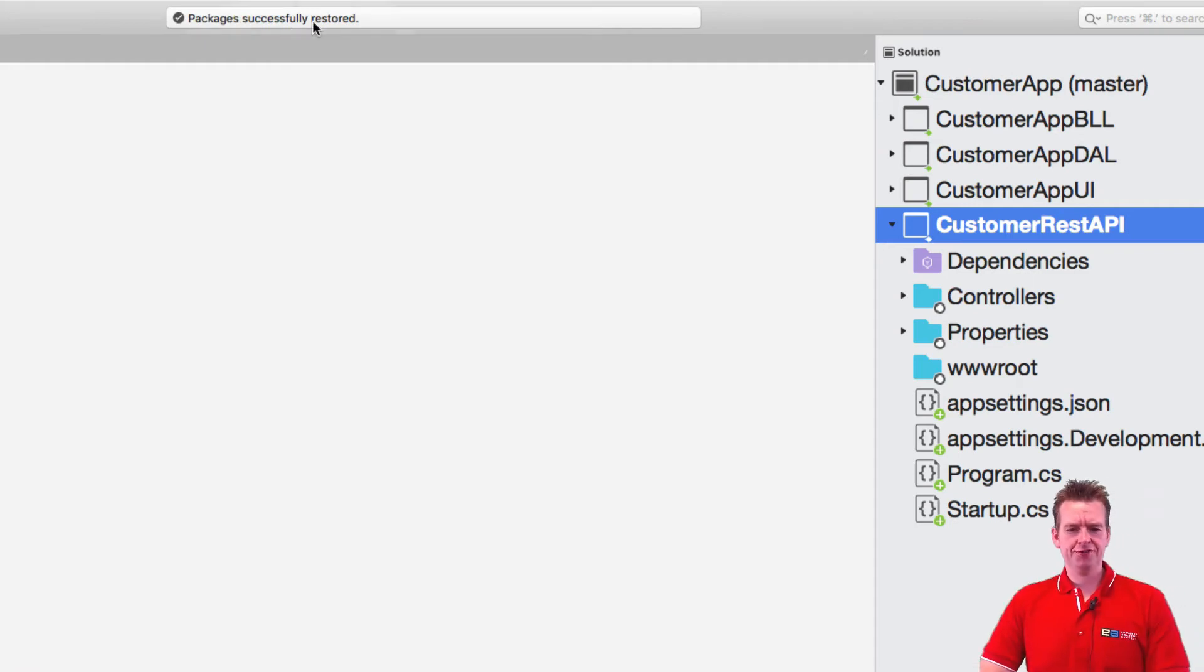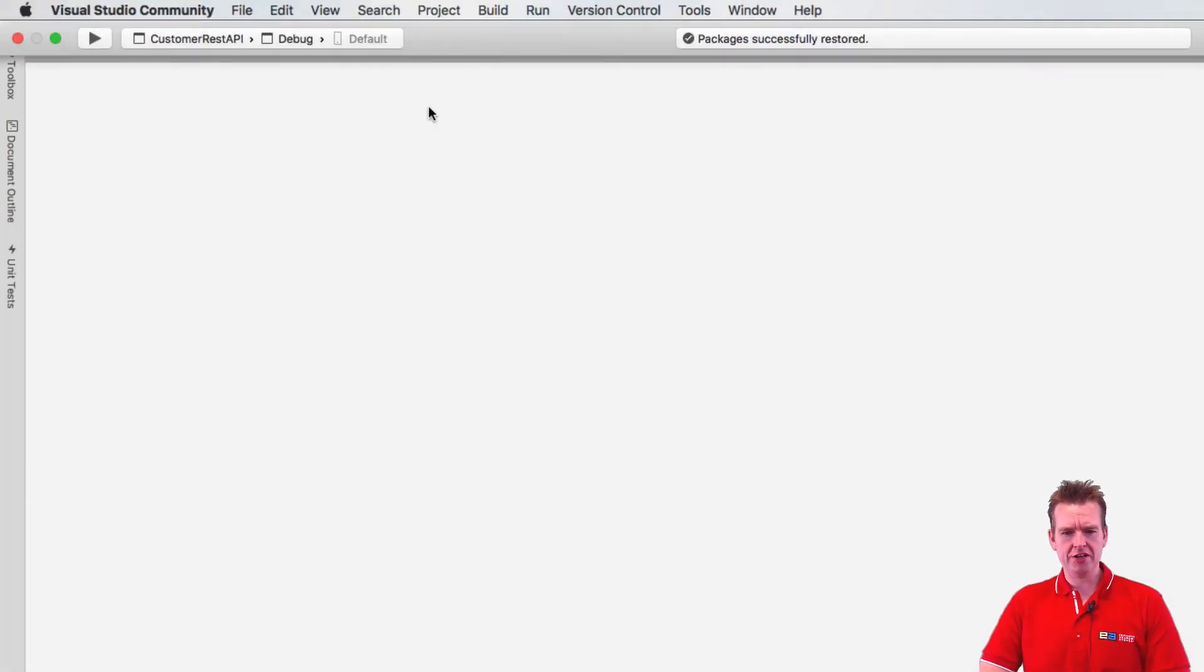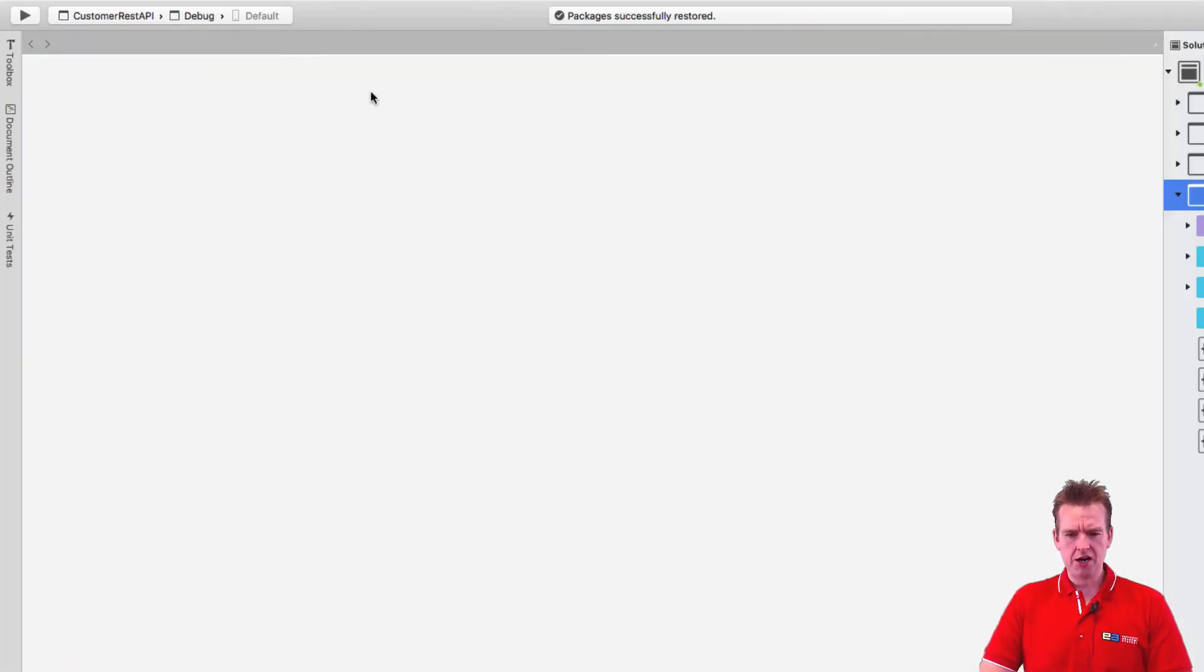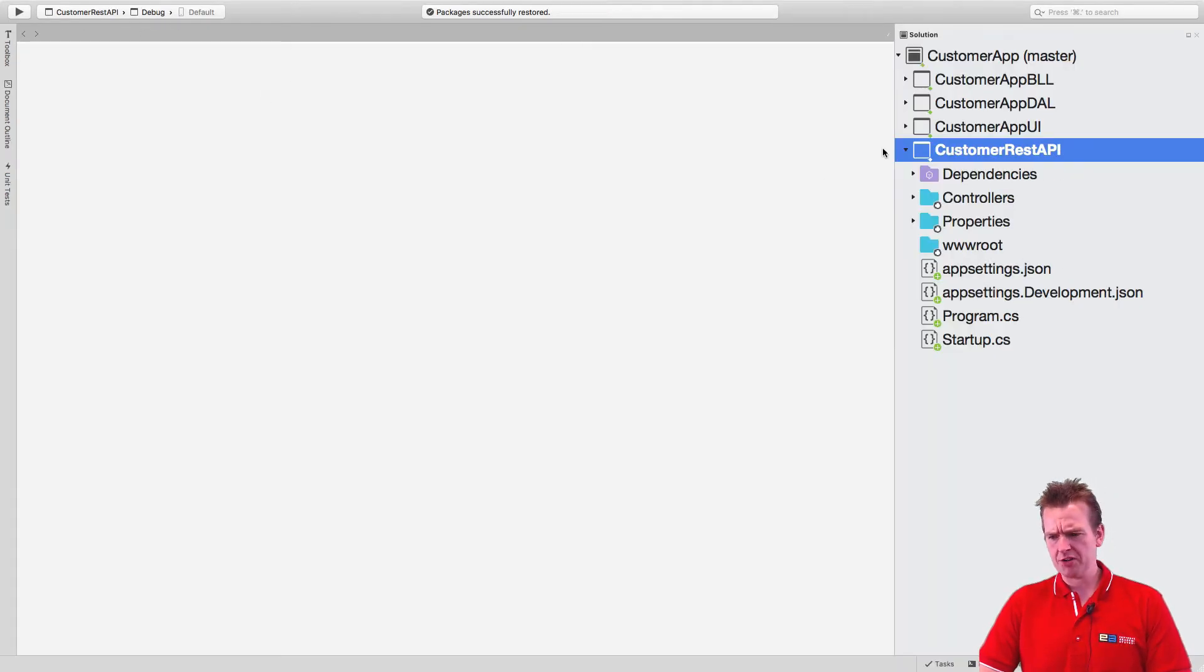So it says packages successfully restored up here. And that seems that we're actually ready to run our beautiful REST API. And we've selected REST API because I set it as default project.